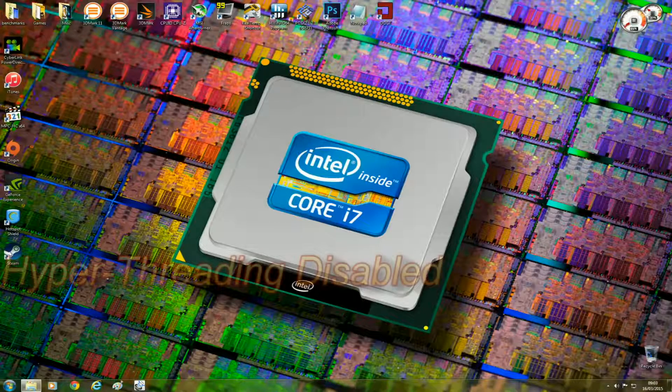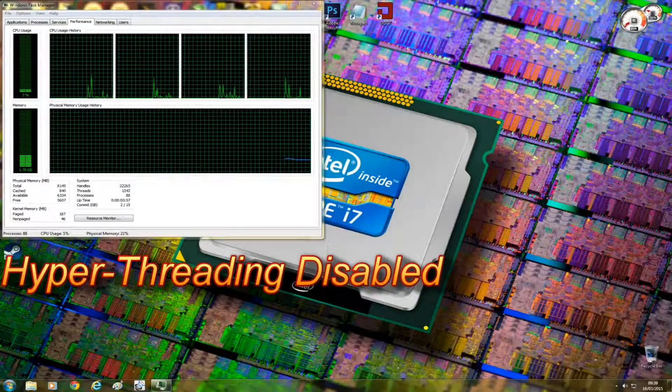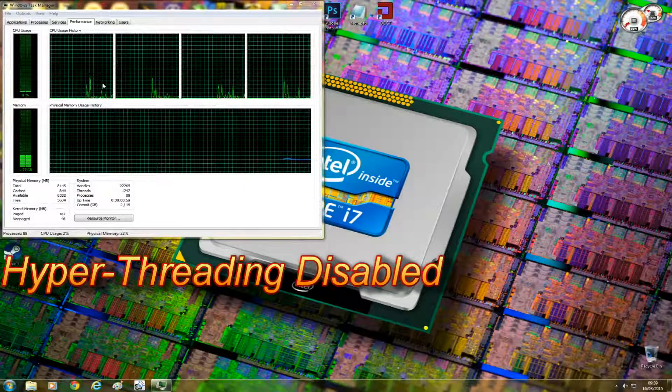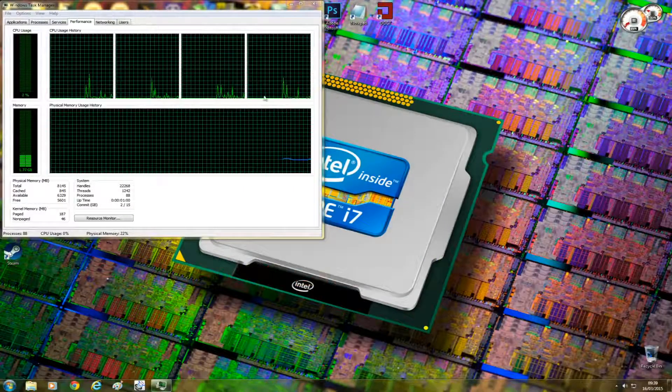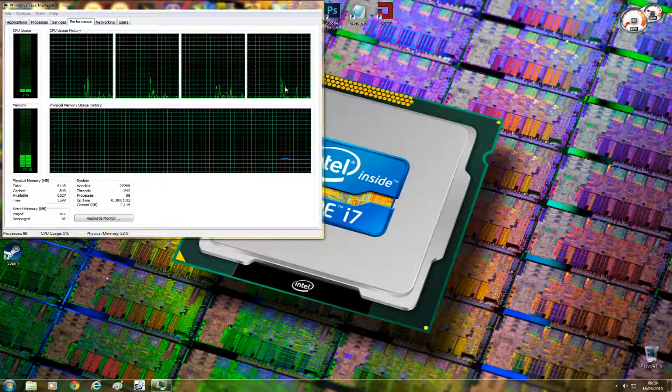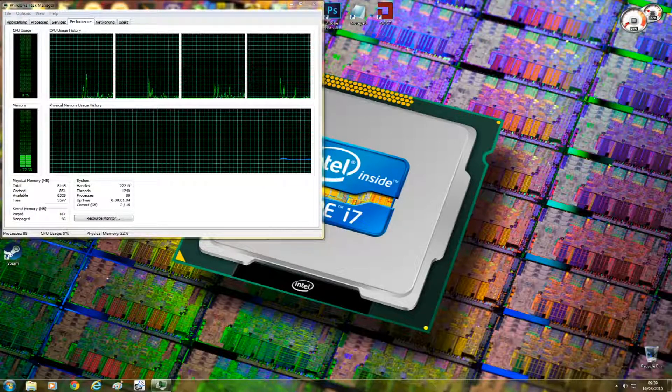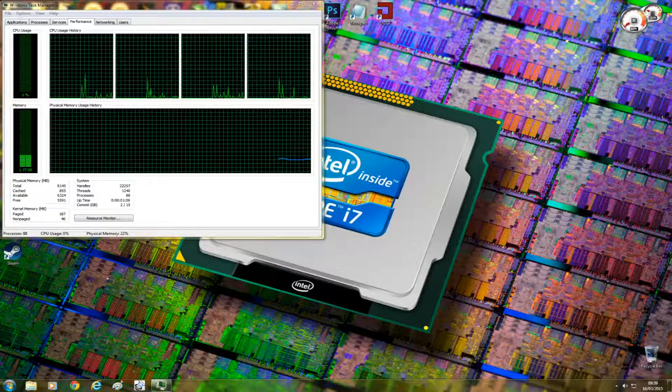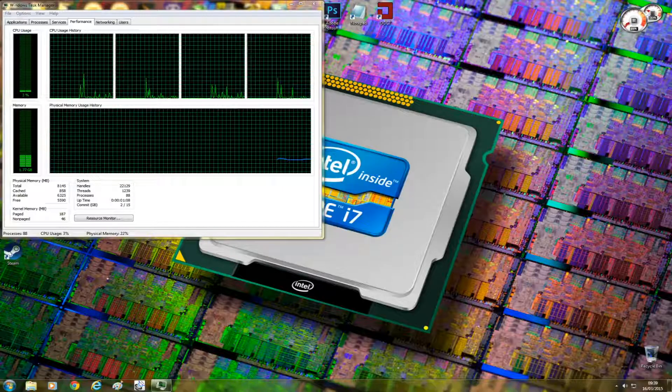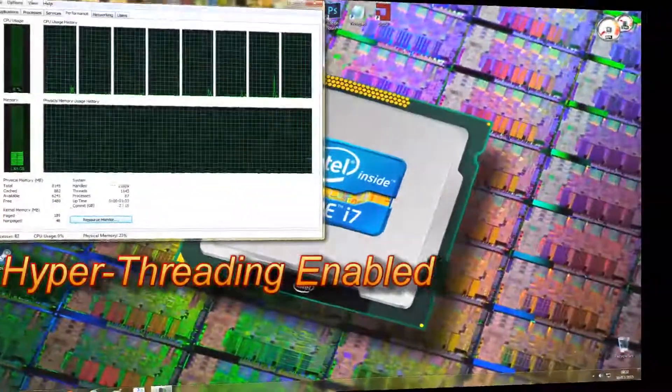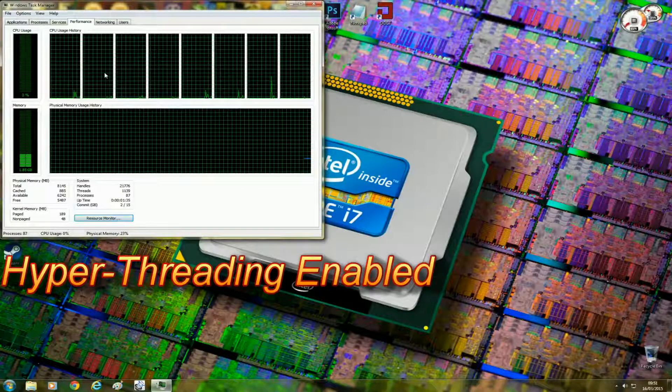So essentially the computer sees four cores instead of two if you had a dual-core with hyperthreading. In my case, my Intel i7-3770 is a quad-core and has hyperthreading, so my computer sees it as eight CPUs instead of four.